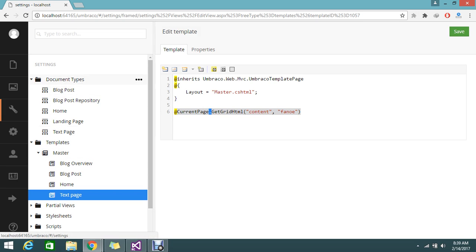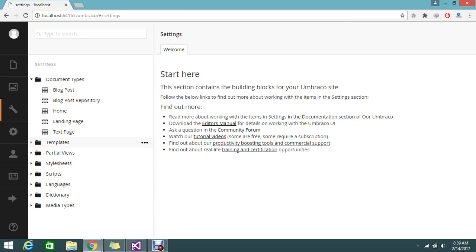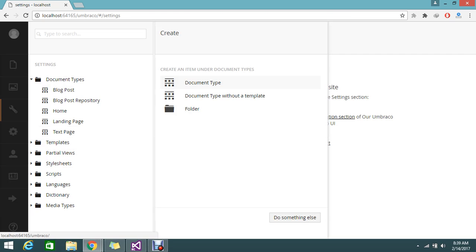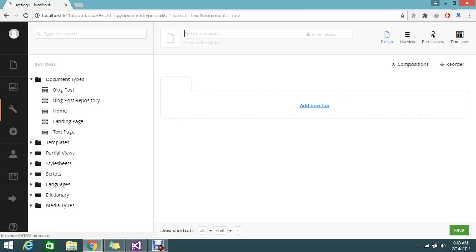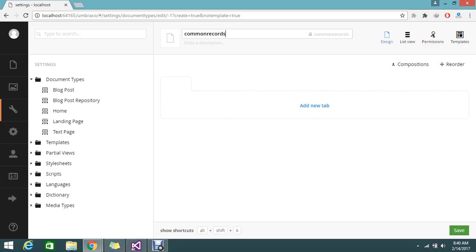How to create a new document type is today's thing I am going to show you. Click this option — you can generate a document type or a document type without a template. What I am going to do is create a document type without a template. Here you can set the document type name — I am going to give the name 'common records'. So I am creating a document type named 'common record' and it will create an associated alias automatically.